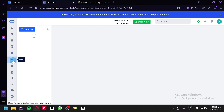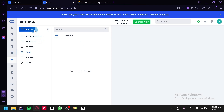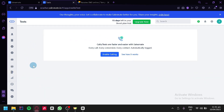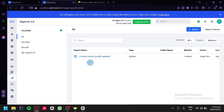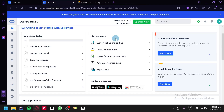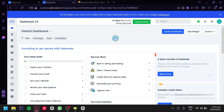We can also see our inbox, where we can compose emails and manage outbox, scheduled, BCC forwarded, sent, archived, and trash. There's also a team inbox for group email management, internal discussion, and shared visibility, as well as a text section. There's also a reports section and automation journeys for setting up automations in SalesMate. That's basically it — that's how you can use SalesMate for beginners. Hope you enjoyed the video, thanks for watching.